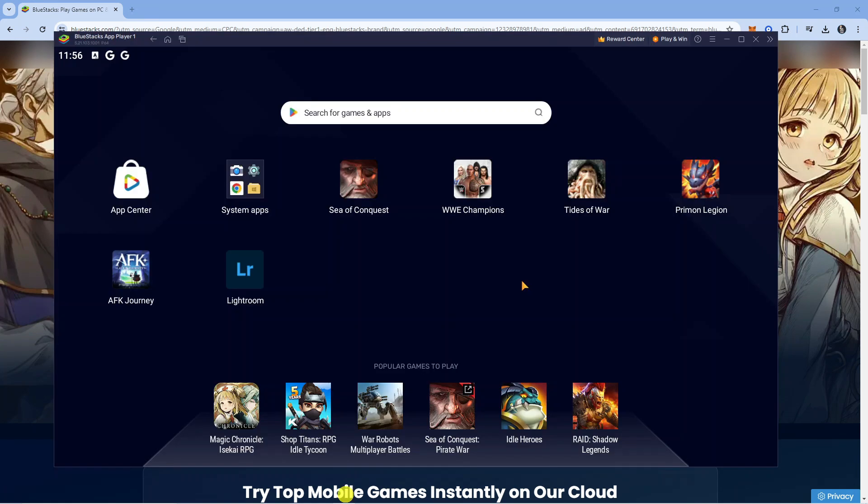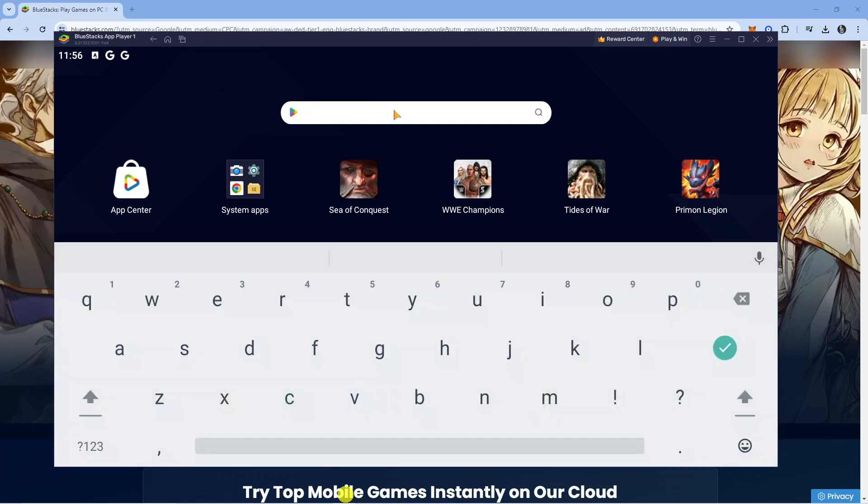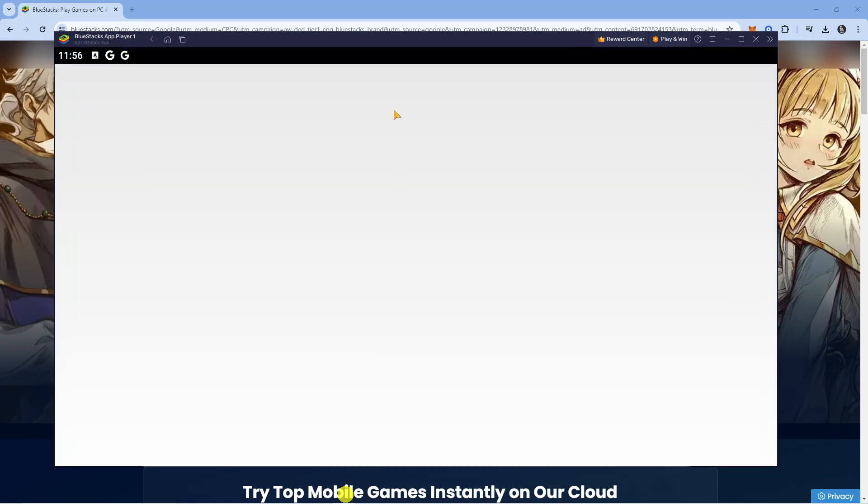Once that's been downloaded and installed, when you open up BlueStacks it's going to look like this. What you can do is use the search box up here and search for Monopoly Go.